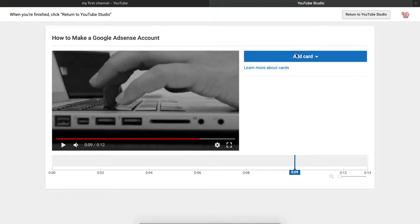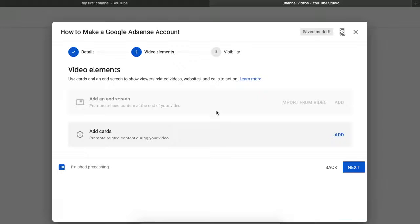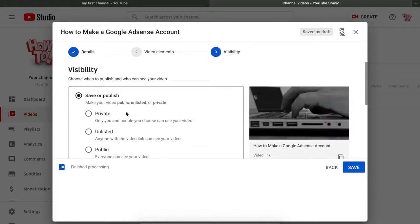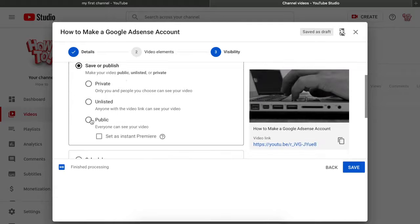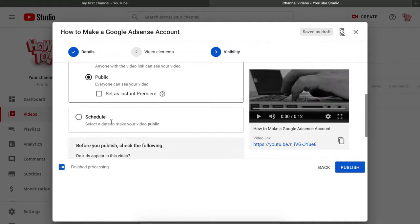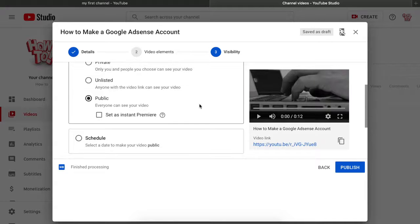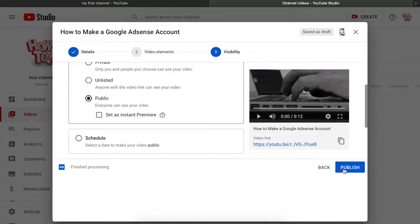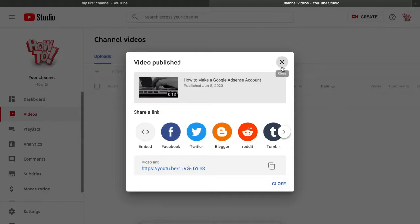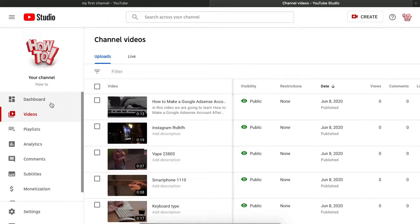Now return to your YouTube Studio. Click 'Visibility' and set it to 'Public.' You can also schedule it for a future date, but we're making it public now. Click 'Publish' and the video is live.